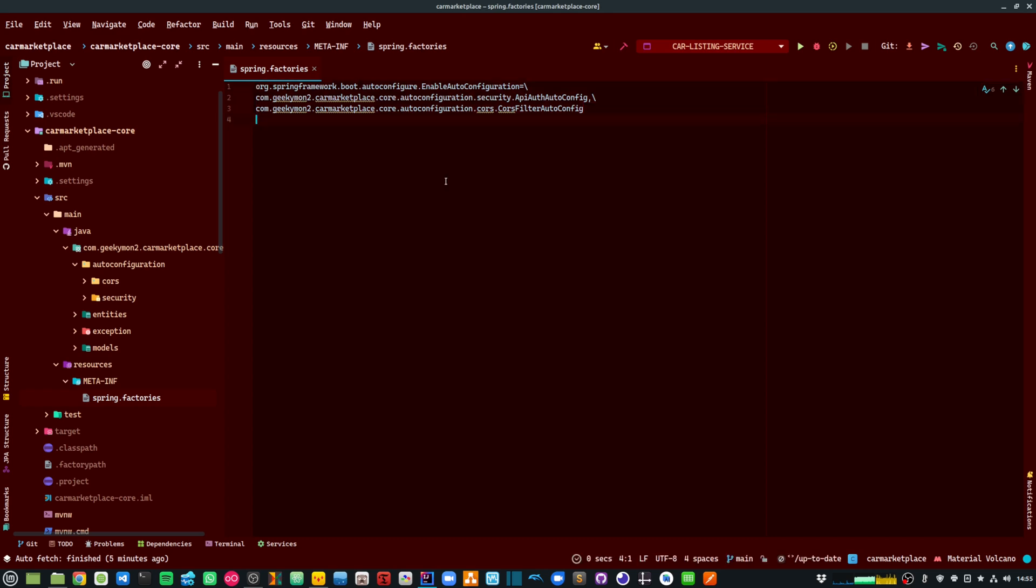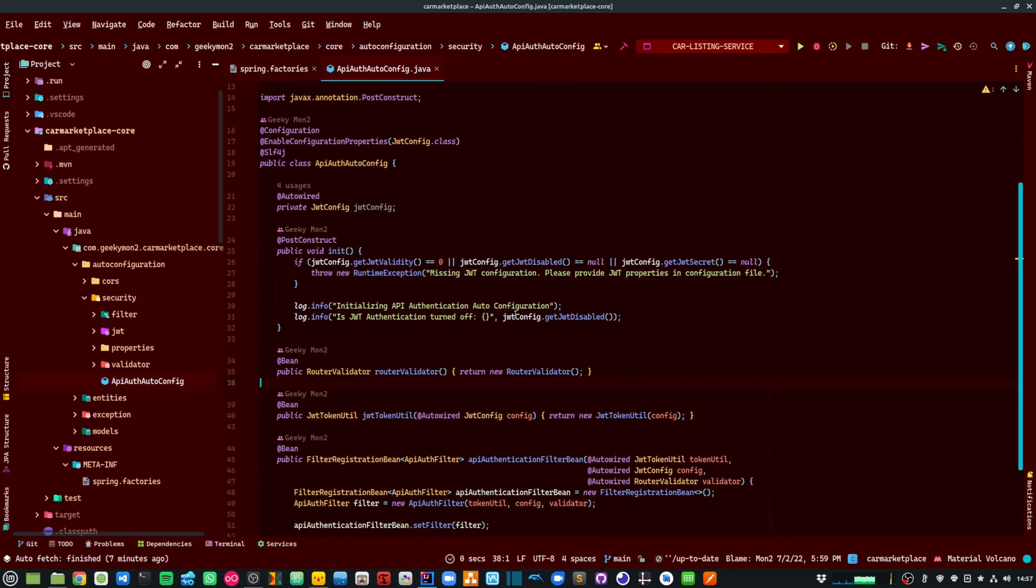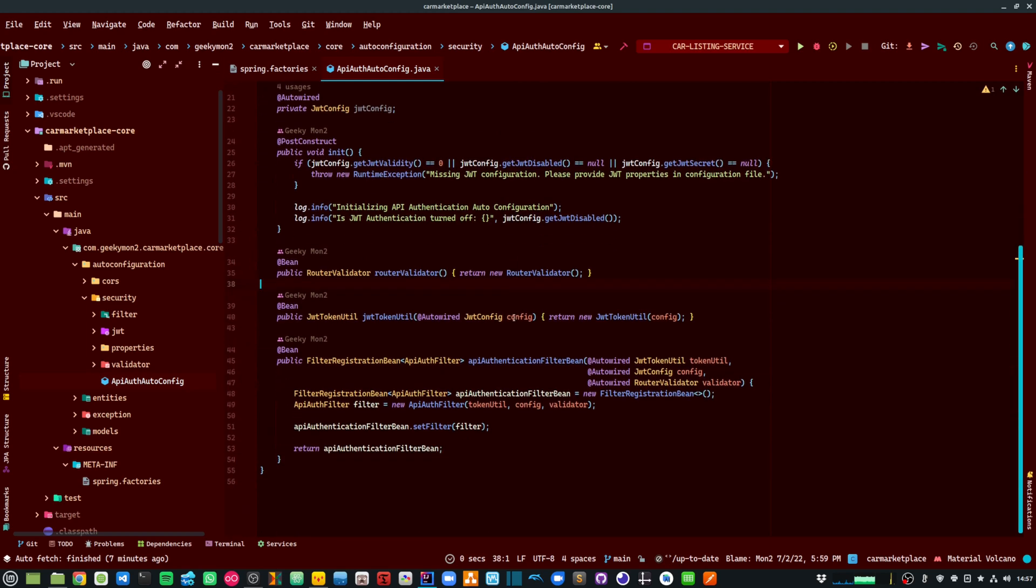This is done by adding a Spring.Factories file under my resources meta-inf and then I am providing the classes that I want Spring to auto-wire. Within my API authentication class, I am providing a bunch of beans that are required for my JWT authentication to work.